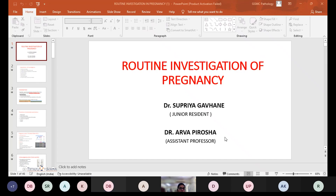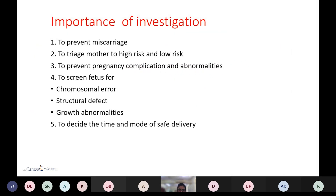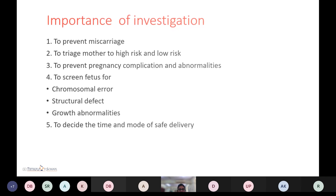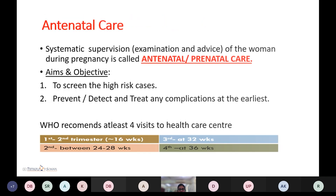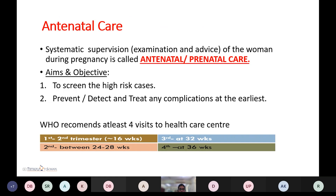Good evening respected teachers and colleagues. Today's topic of discussion is routine investigation of pregnancy: the importance of investigations during pregnancy to prevent miscarriage, to classify the mother as high risk or low risk, to prevent pregnancy complications and abnormalities, to screen the fetus for chromosomal errors, structural defects, growth abnormality, and to decide the time and mode of safe delivery. Antenatal care is the systematic supervision of a woman during pregnancy.